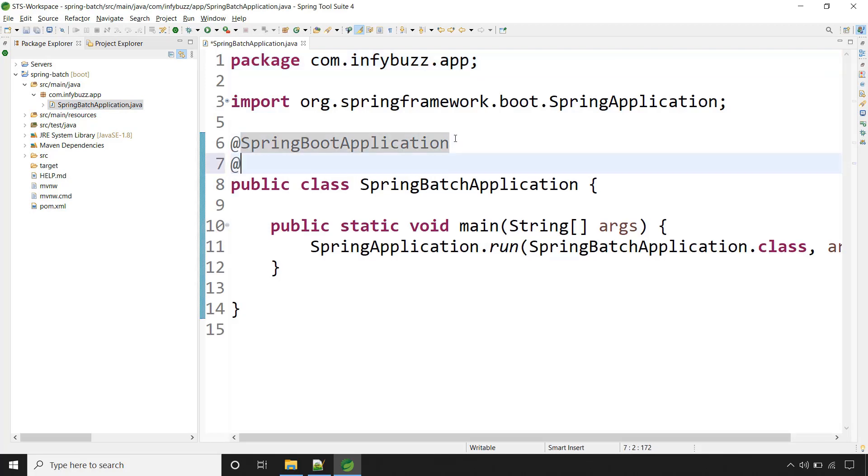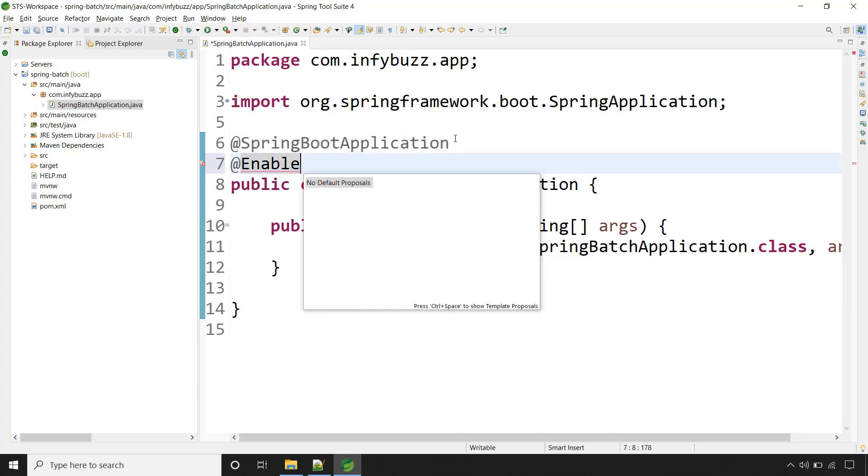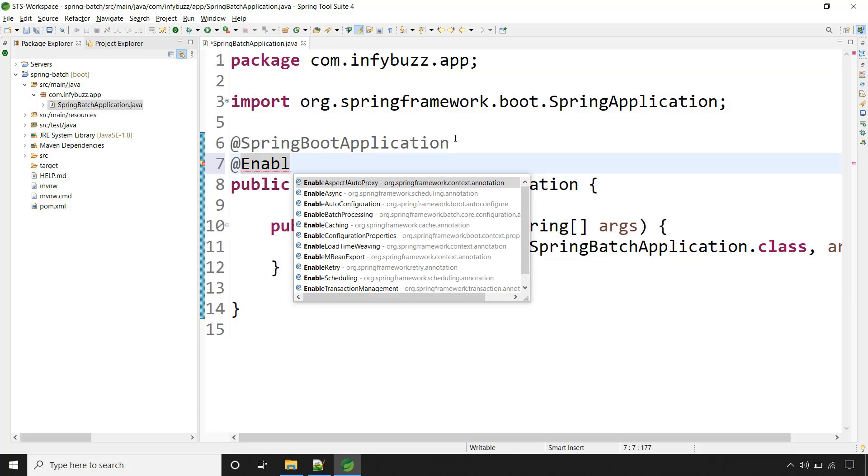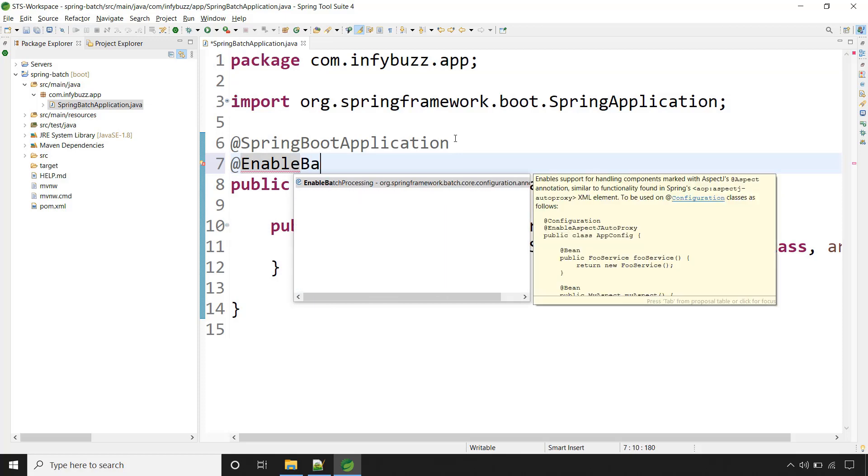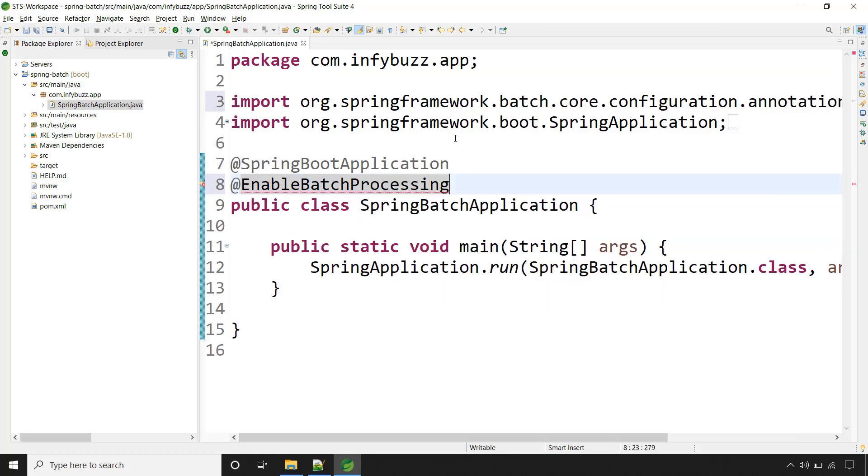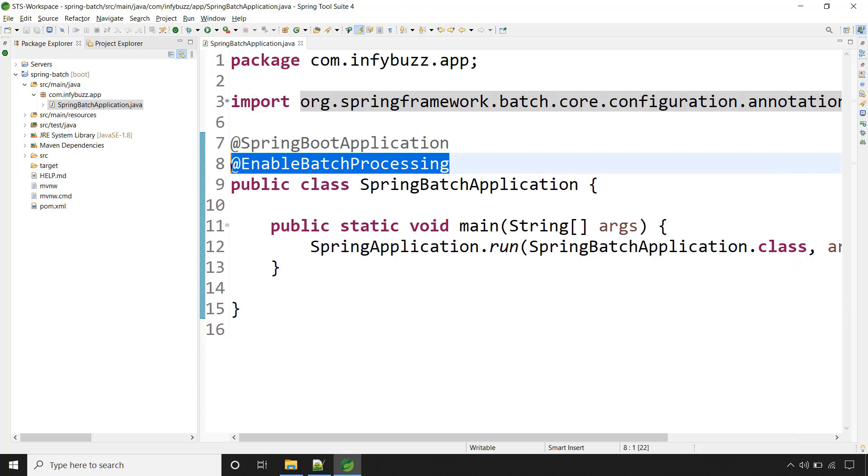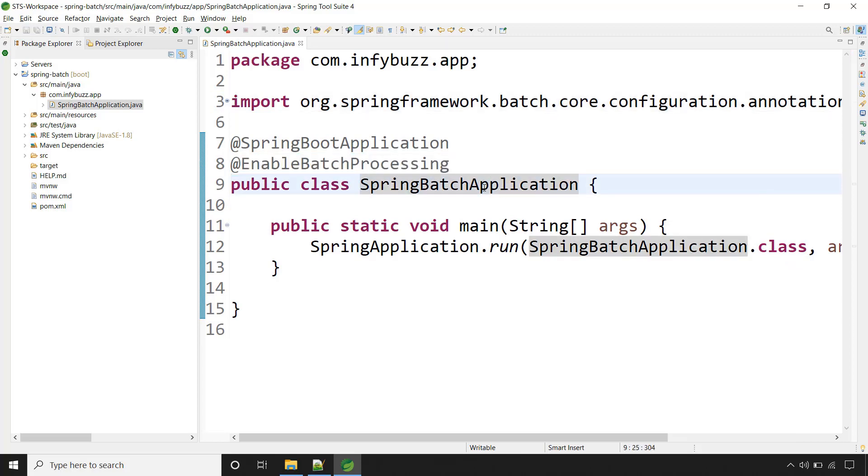For that we need to have this annotation on our main class that is EnableBatchProcessing. Make sure you are adding this annotation on your main class for your Spring Boot application.